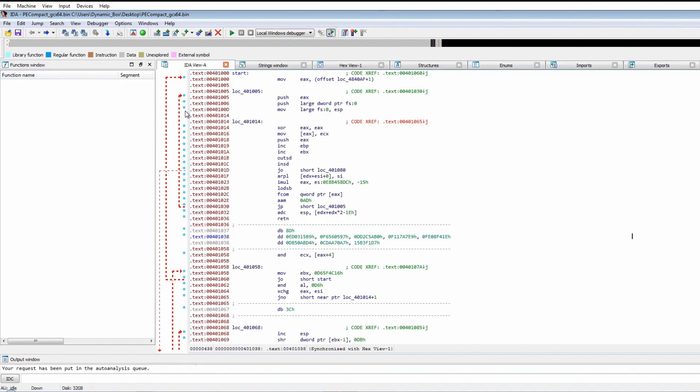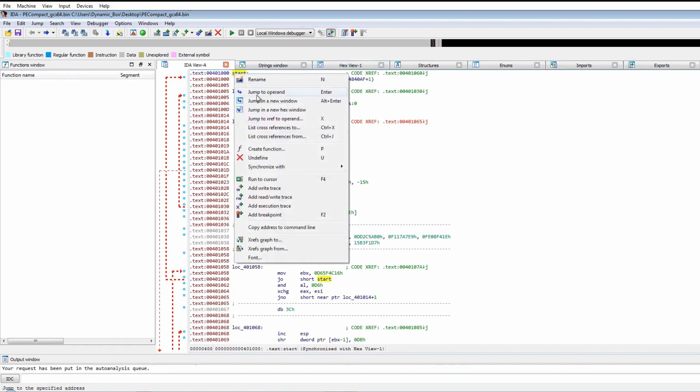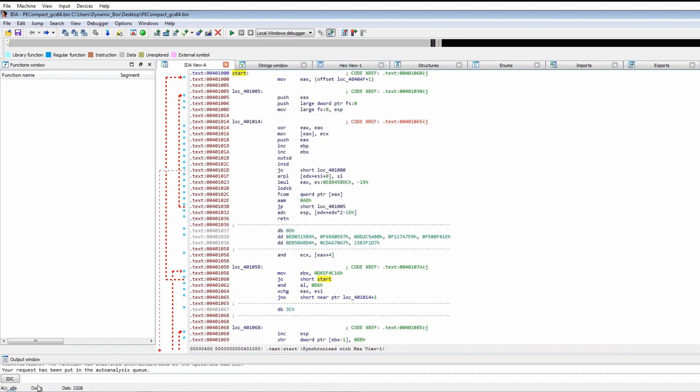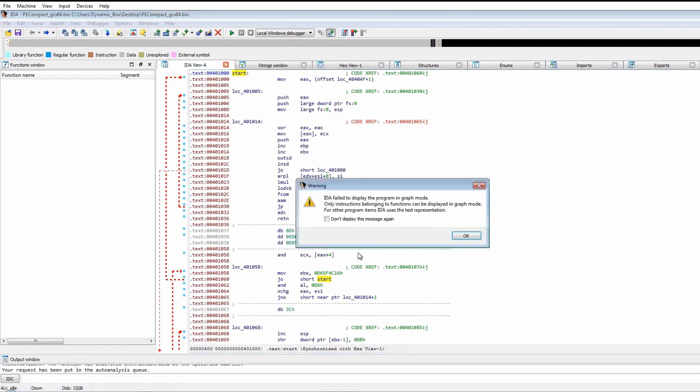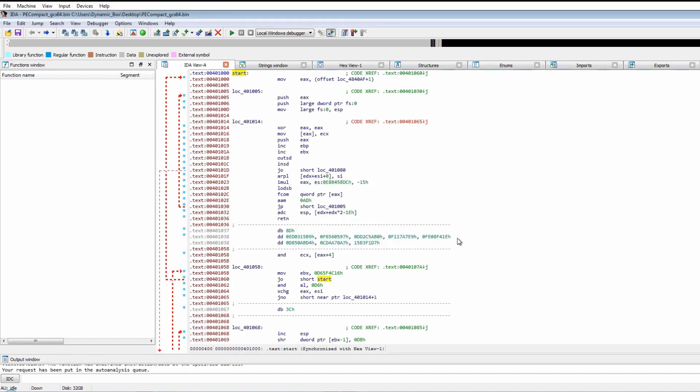The start function is very small. When we try to create a function from it, it will put it in the auto analysis queue and won't let us display the instructions in graph mode because it's not actually recognized as a function. That's one giveaway that it is in fact packed, because the functions aren't recognized by IDA.